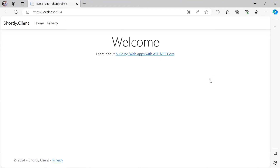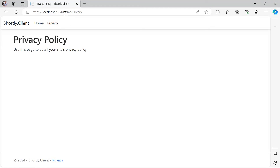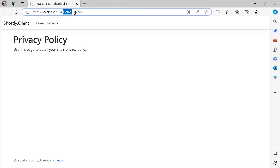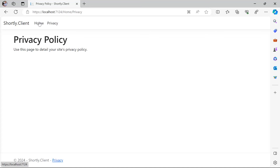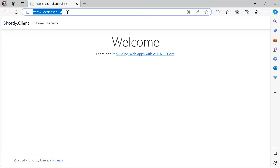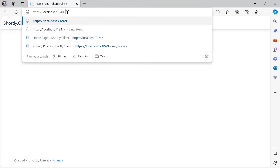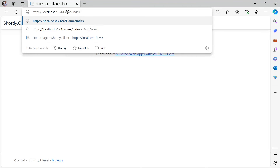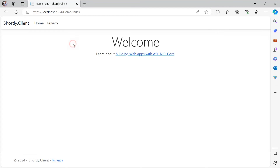The app is running by default at localhost on port 7124. If you go to Privacy and click it, you can see the URL is updated to Home — which is the controller name — and then Privacy, which is the action name. You can go back to Home, or you can also navigate to Home/Index — it's basically the same thing.